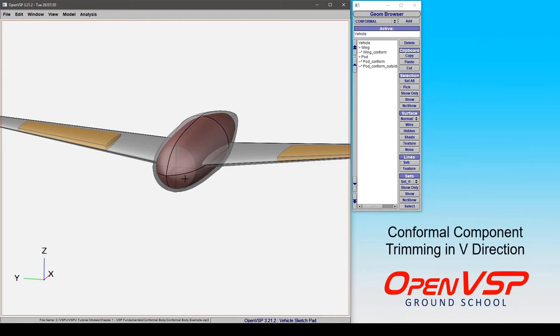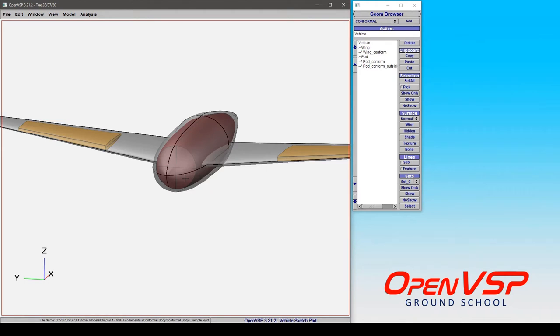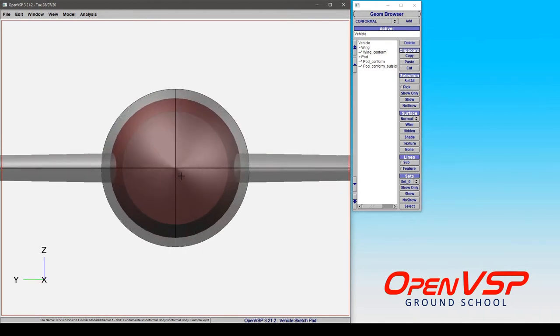In this tutorial we're going to walk through how to trim in the v direction on a body type component. Now if we jump to a front view and zoom in a little bit, we'll more easily see the behavior that's going to happen here.